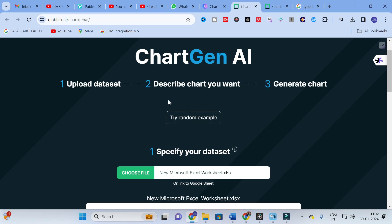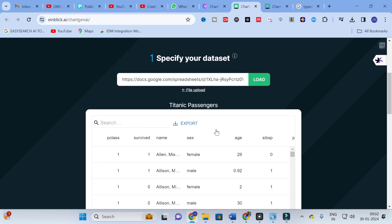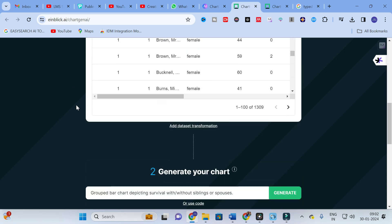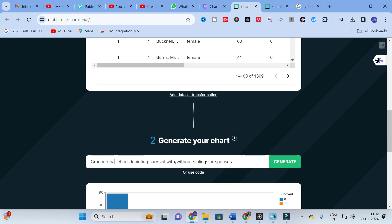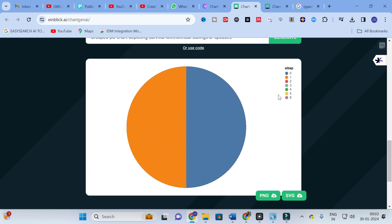Another option is called 'Try Random Example'. Click on random example and some sample data provided within ChartGen itself will load. Here you can see how the content is generated as a bar chart. You can also change it to a pie chart by modifying the prompt. Not only can you give just the chart name — you can write a full prompt such as 'draw a chart with...' and customize it with whatever specifications you need.